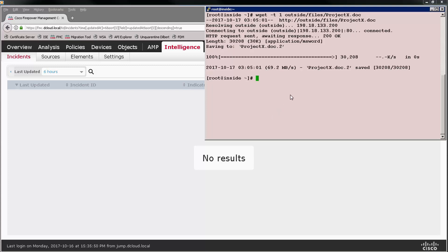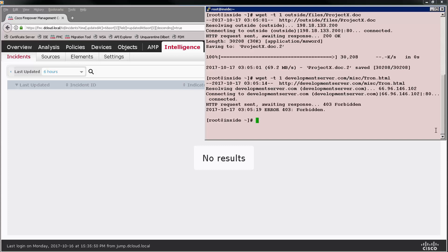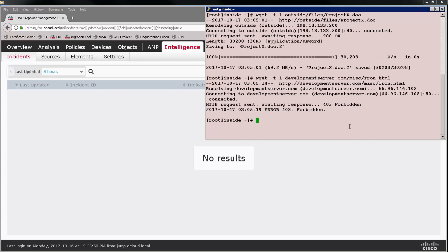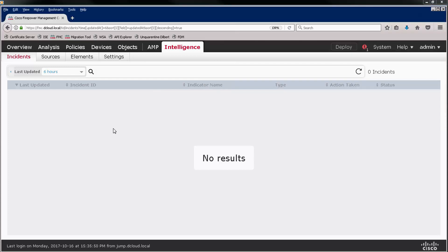But remember the URLs, those were set to BLOCK. So when I try to go to one of those URLs, it is blocked. And the CTID returns a 403 forbidden HTTP response code so that we'll get a nice effect in the browser.